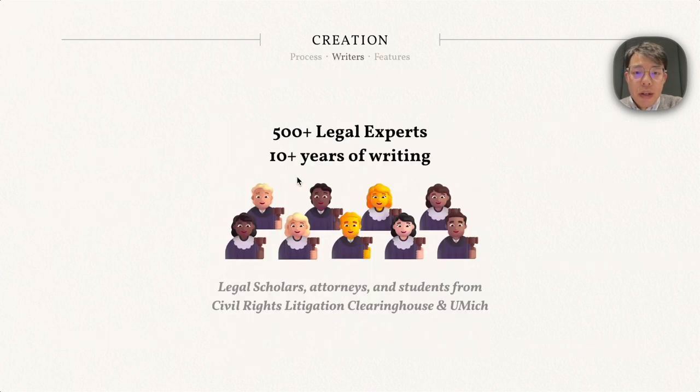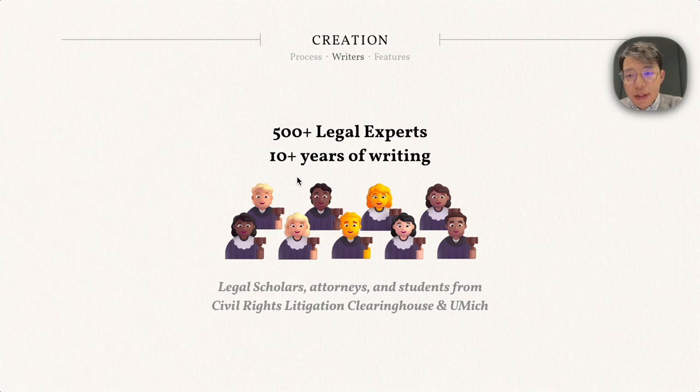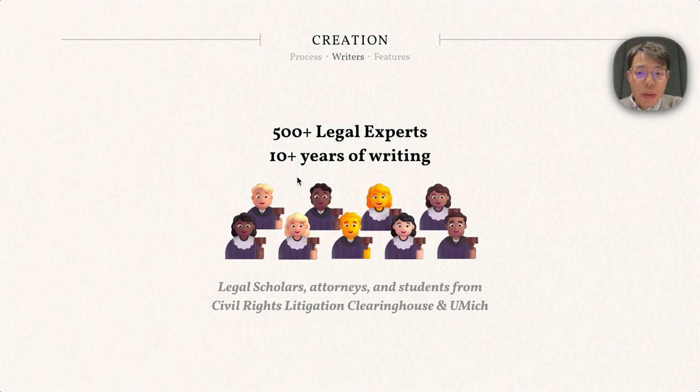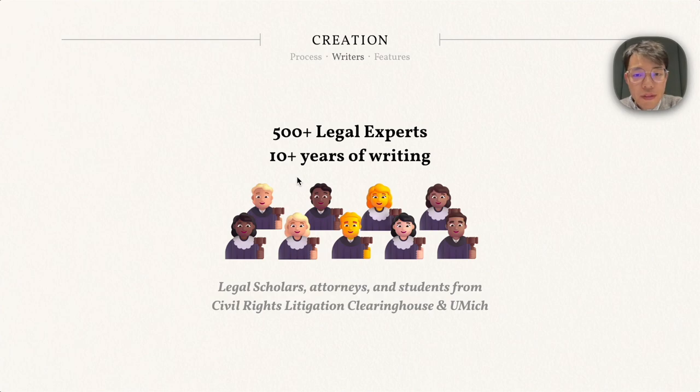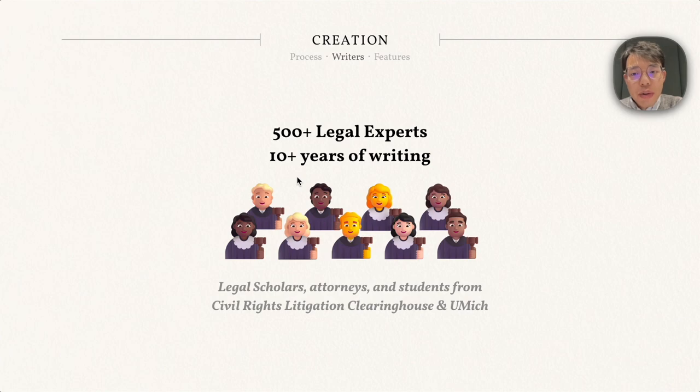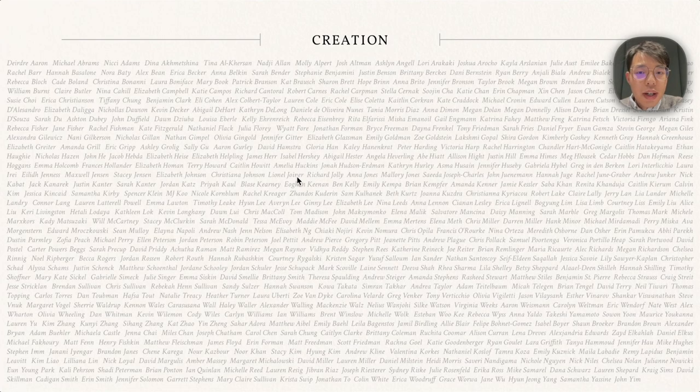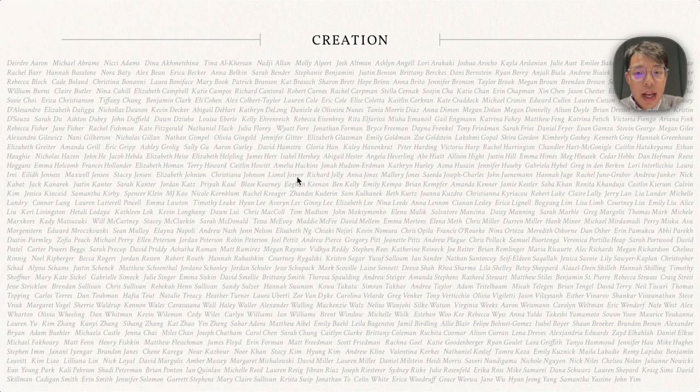All the summaries in Multi-LexSum are written by legal experts, including legal scholars, attorneys, and students from University of Michigan and Civil Rights Clearinghouse. In fact, it takes more than 10 years for more than 500 legal experts to contribute to the writing. Here are their names and we really appreciate their efforts for the writing.